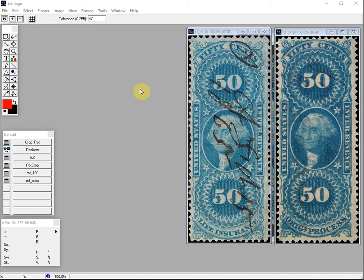We've had many recent requests on how to use the scripting functions in Easy Image. As more and more people are buying and selling stamps on platforms like eBay, Hipstamp, Delcamp and others, it becomes more and more important to use your time efficiently.